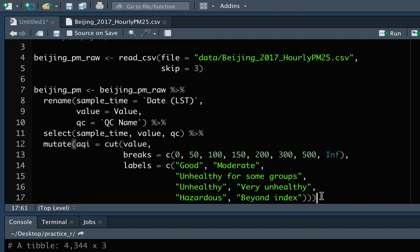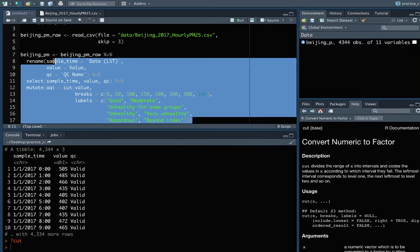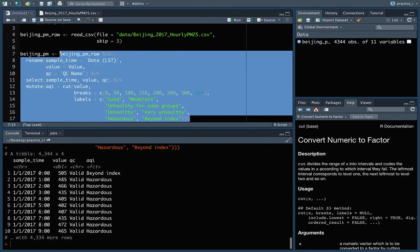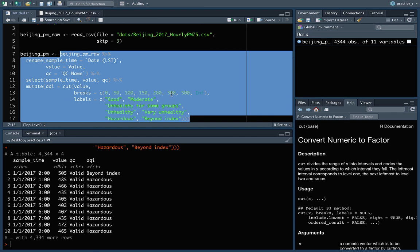So let's see. I think I did that all right. But again, let's highlight everything before we assign. Great. So this is exactly what we want where now, because this one is above 500, it's been coded into that beyond index value. Whereas these are in between 300 and 500, and so these are ones that are going into that hazardous category. And you can see right here, it's coded that as a factor.